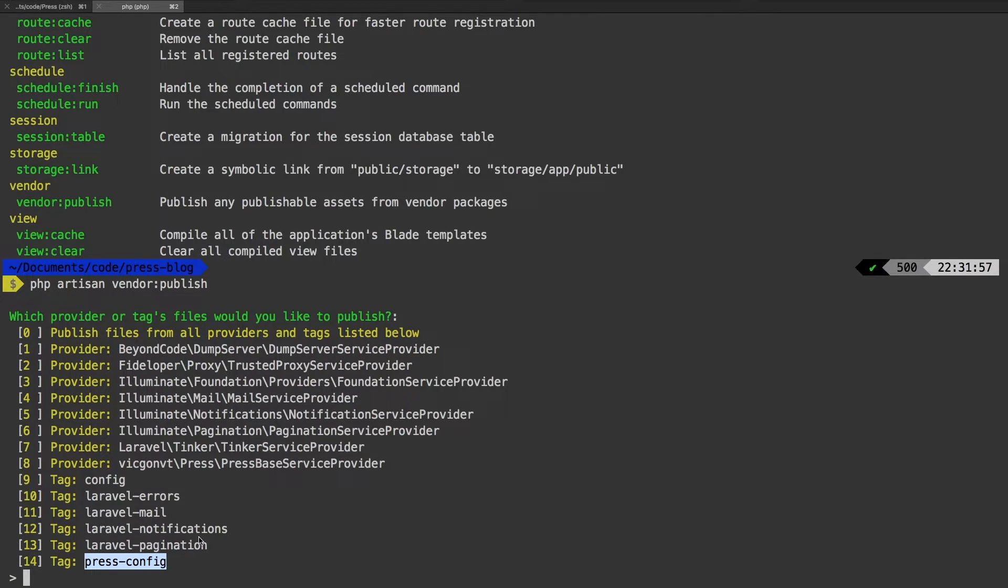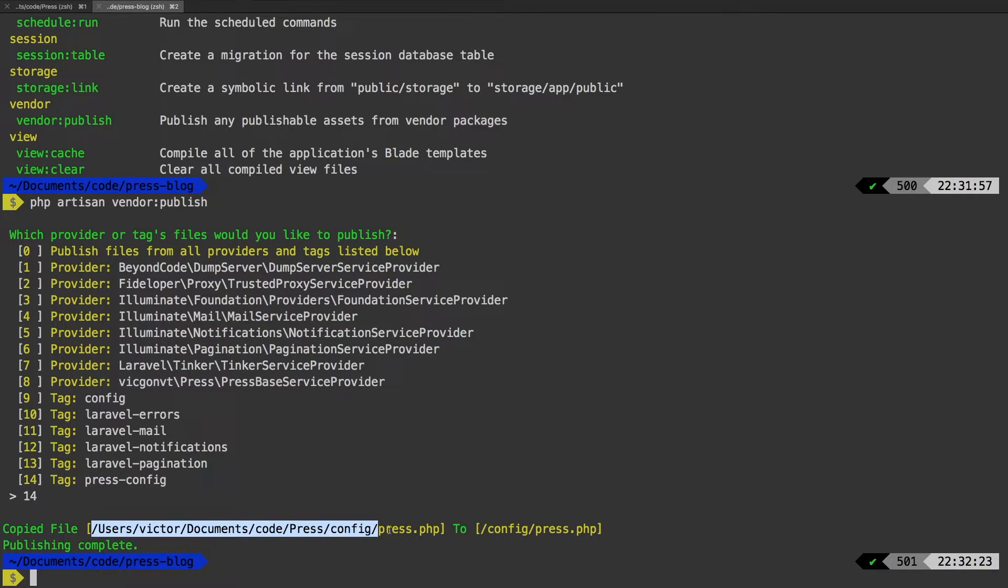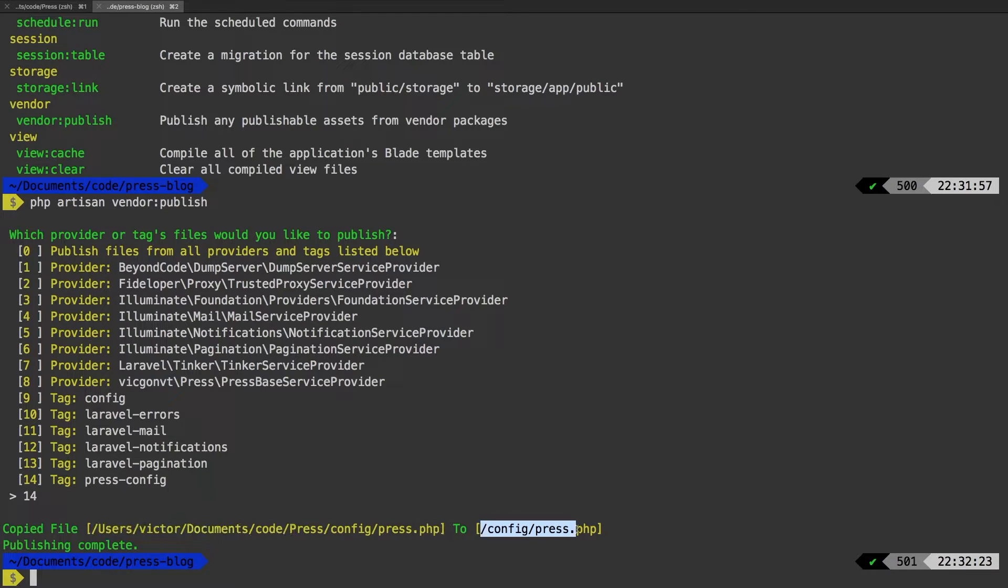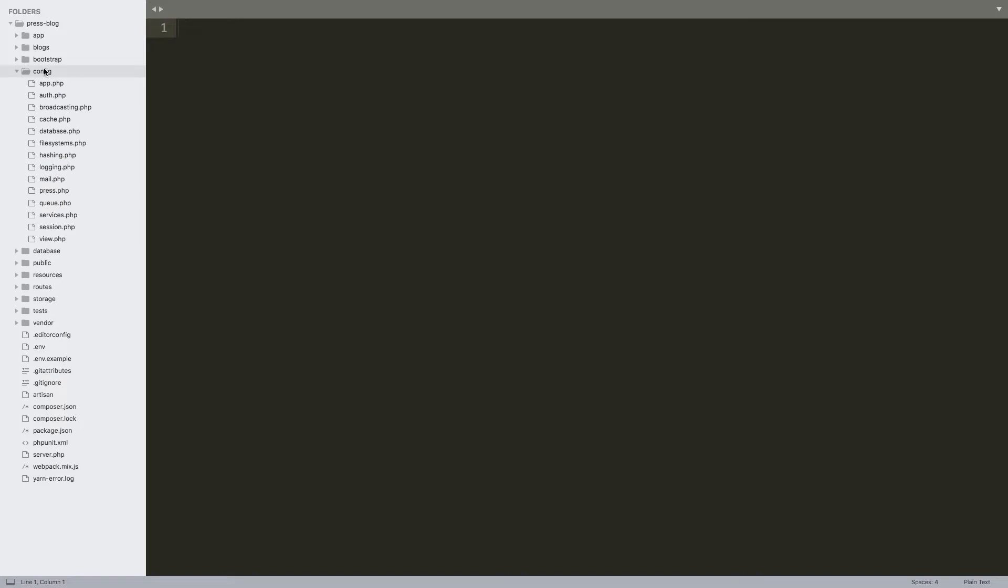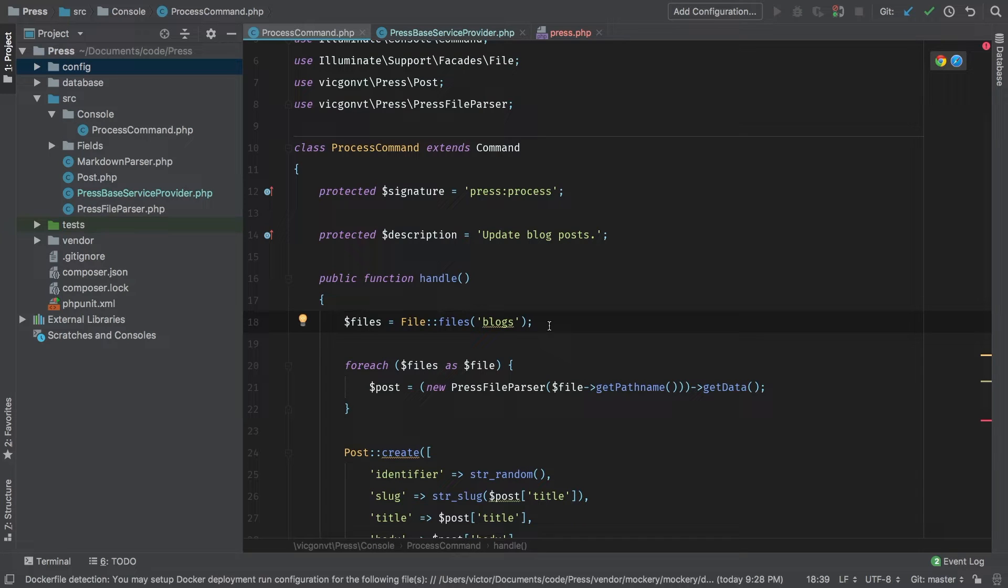Awesome. So what we can actually do is type 14, hit enter. We see that the path was copied from our package to our project. If we look at this in sublime, inside our config directory, we now have press. We simply see that it got published to our project.